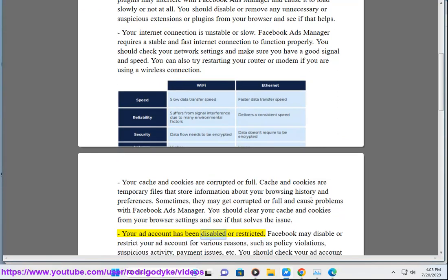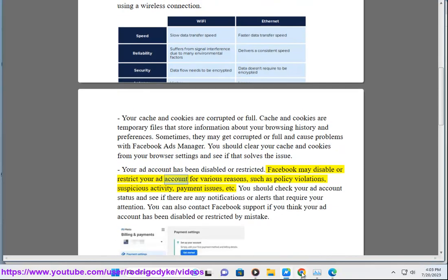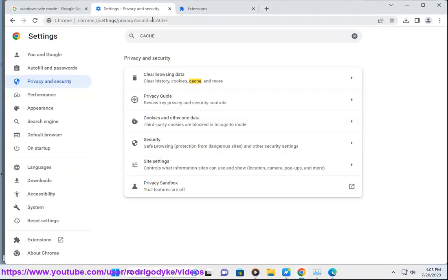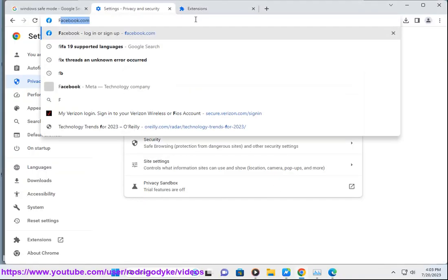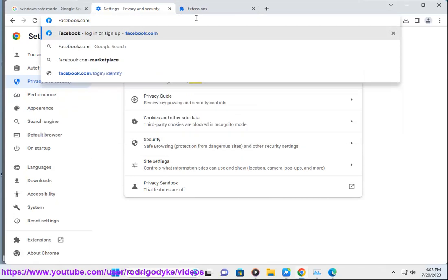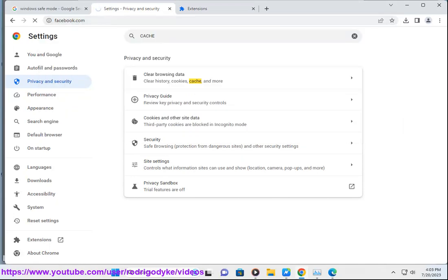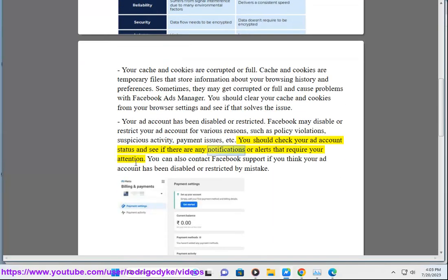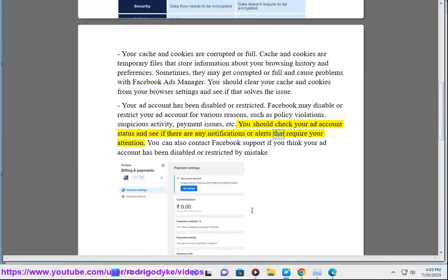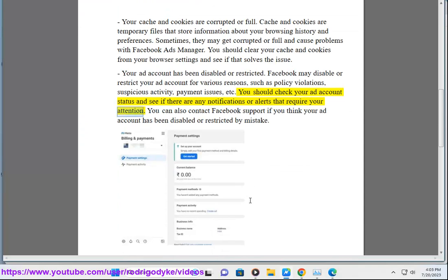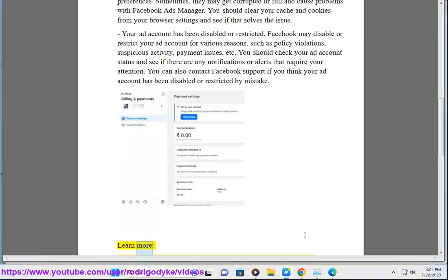Your ad account has been disabled or restricted. Facebook may disable or restrict your ad account for various reasons such as policy violations, suspicious activity, payment issues, etc. You should check your ad account status and see if there are any notifications or alerts that require your attention. You can also contact Facebook support if you think your ad account has been disabled or restricted by mistake.